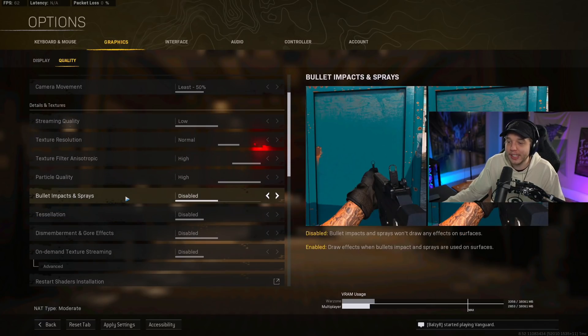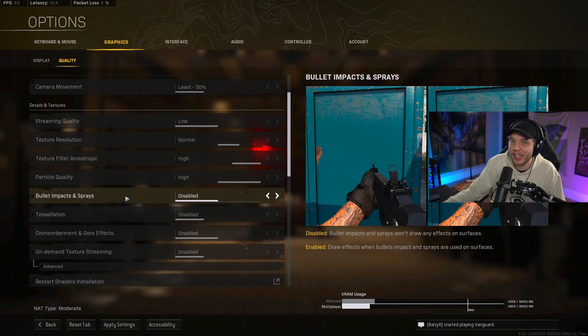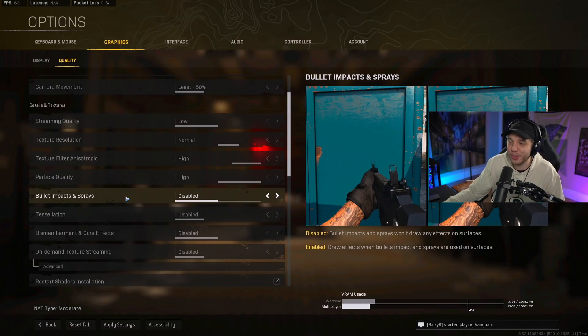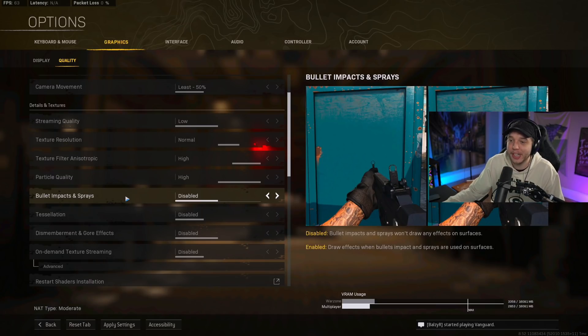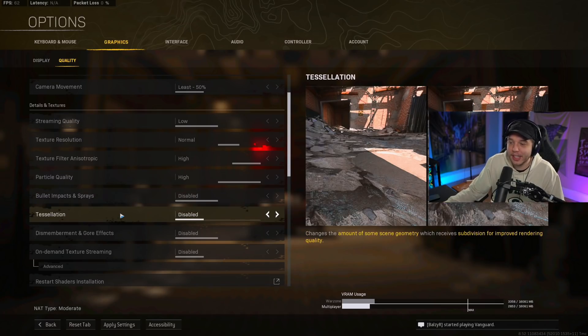Bullet impacts and sprays is very CPU intensive, which is why I have it disabled. The FPS boost you're getting from this is very small. So if you care about seeing your sprays and all that stuff on the ground, just leave it enabled. But if you want to max out your performance, definitely disable this.